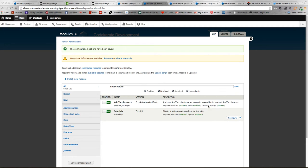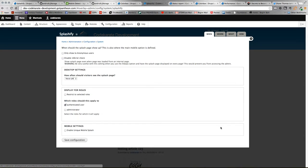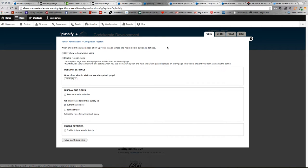So once you have the Splashify module enabled, you can go to the configuration page. There's four different tabs on the top here: when, where, what, and how. They kind of work left to right is how you build it. We'll work through this and get it all working and hopefully show you what it does.